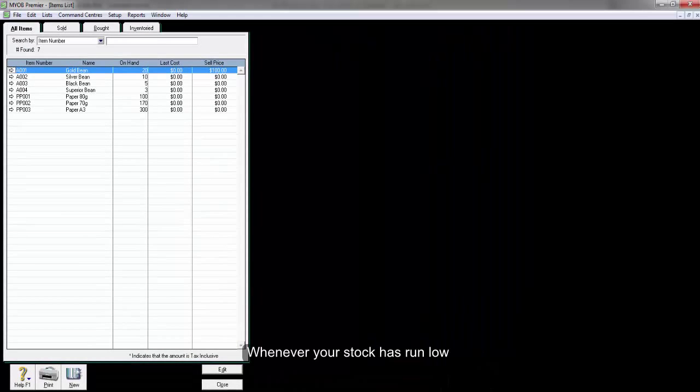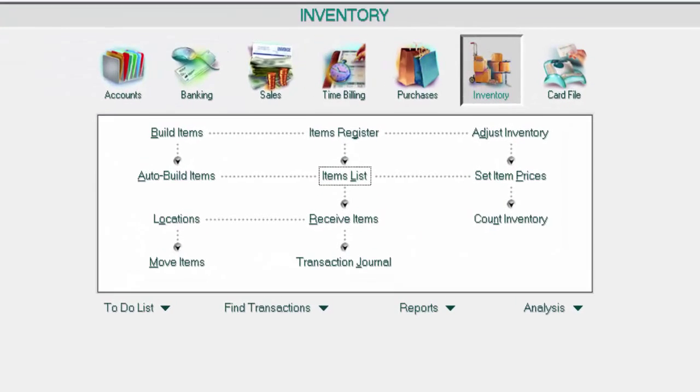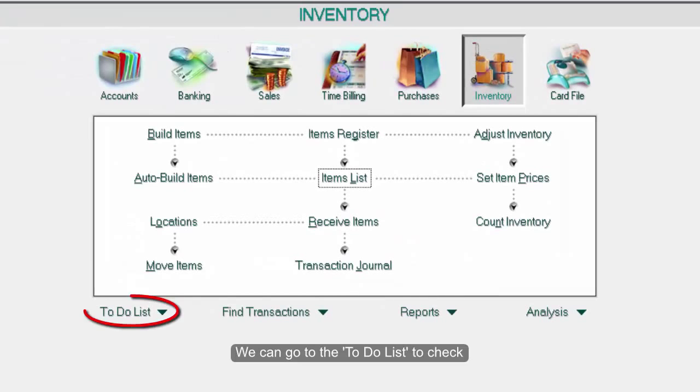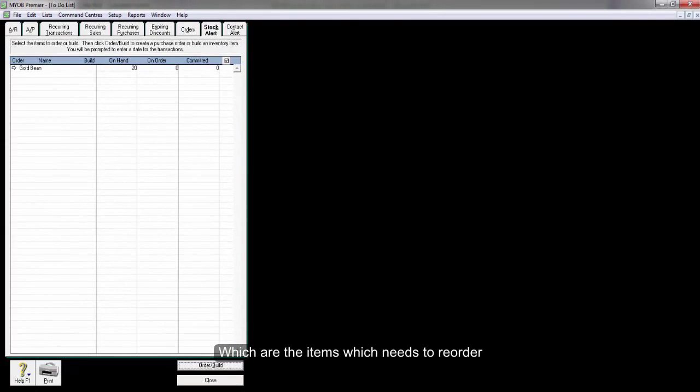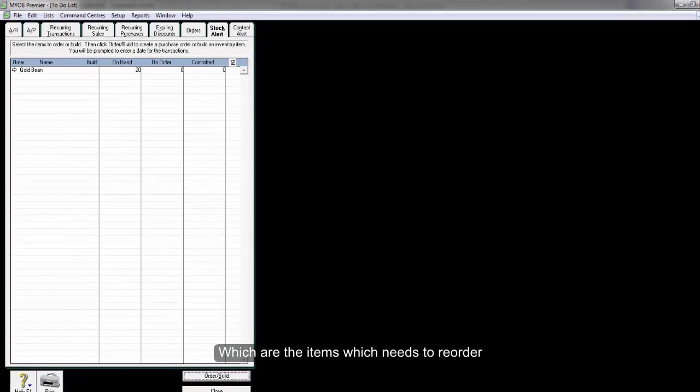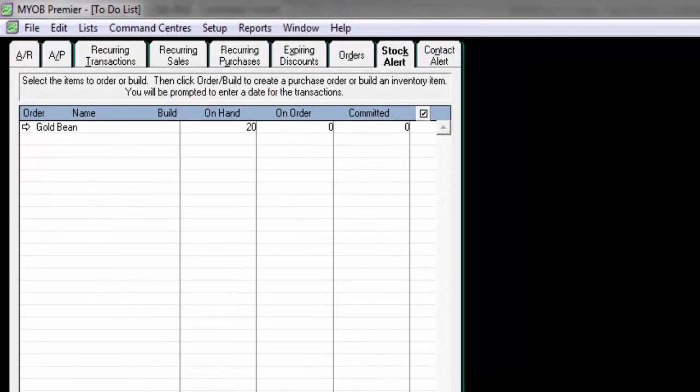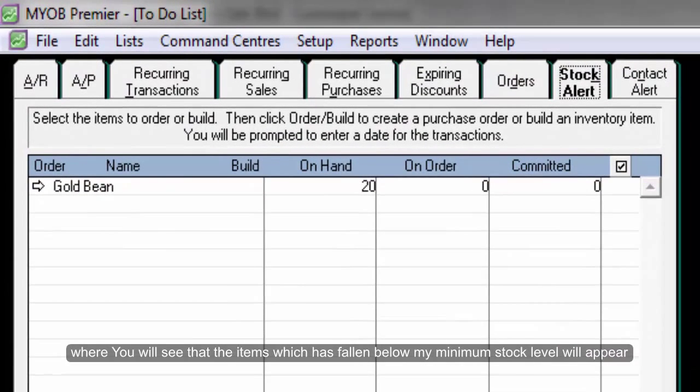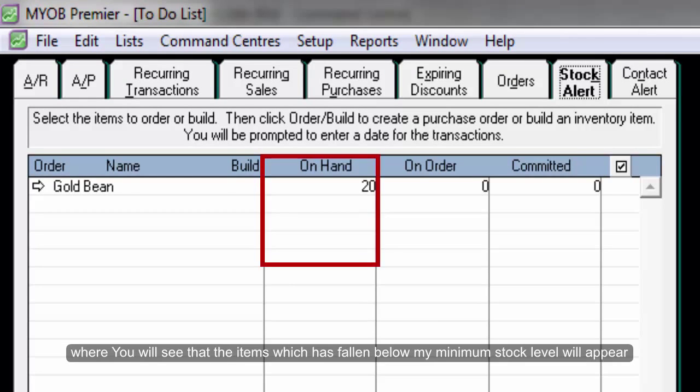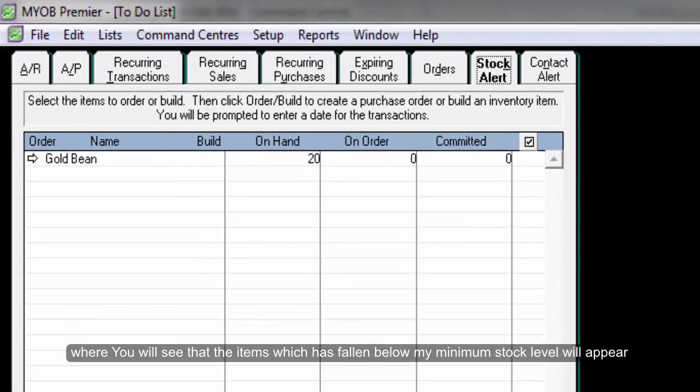Whenever your stock has run low, we can go to the to-do list to check which items need to be reordered. Go to the stock alert tab where you will see that items which have fallen below my minimum stock level will appear. Thank you.